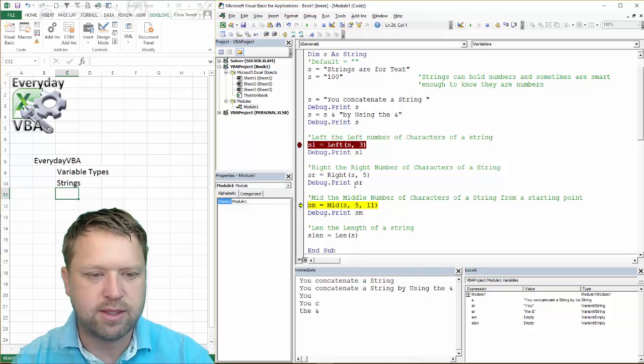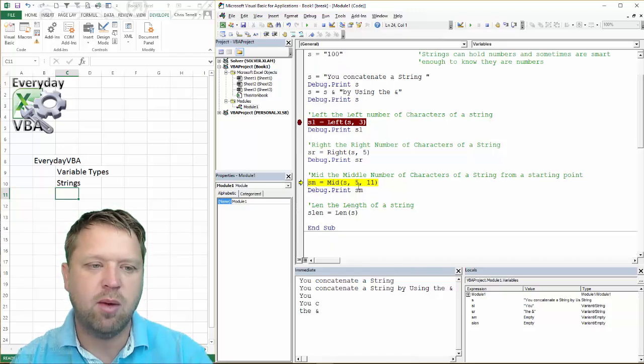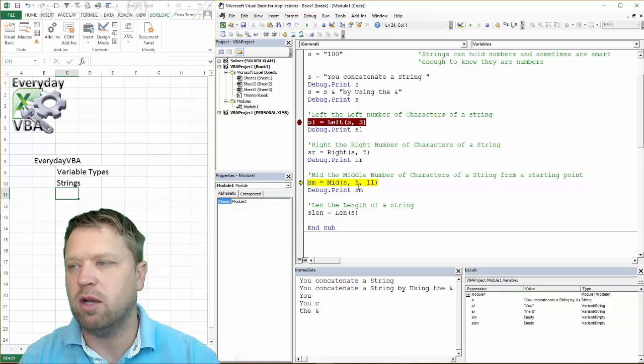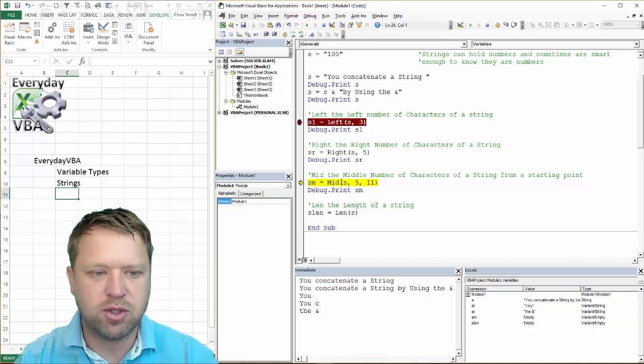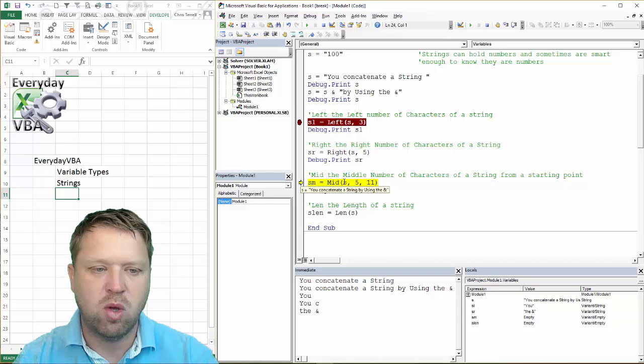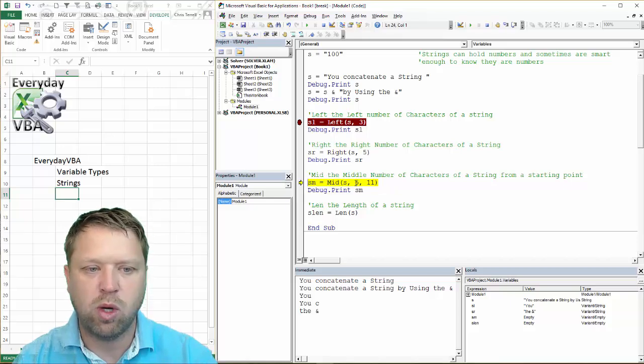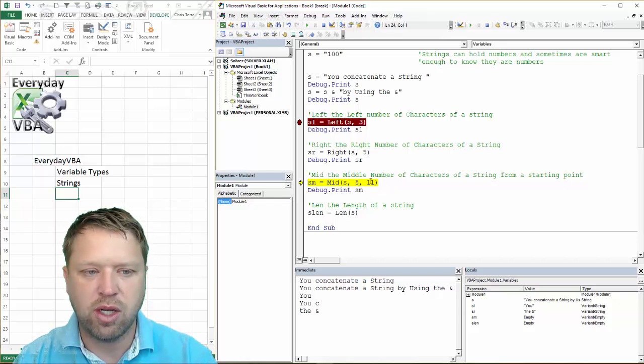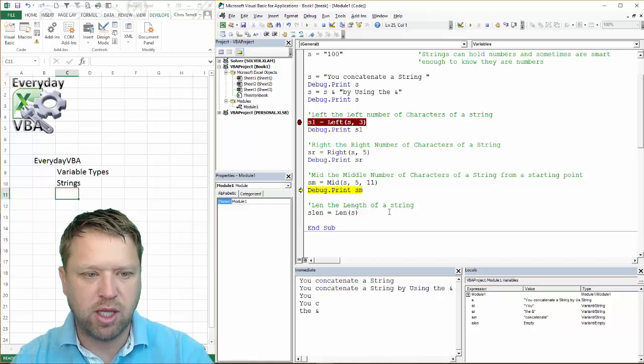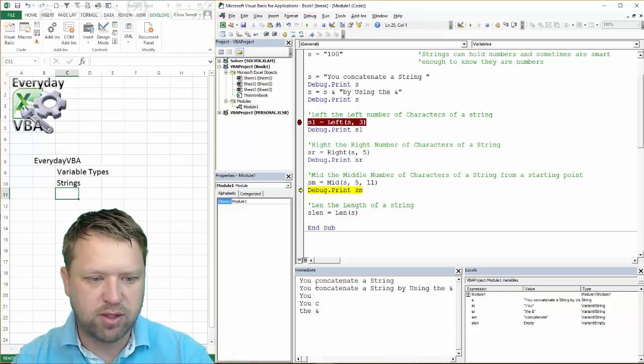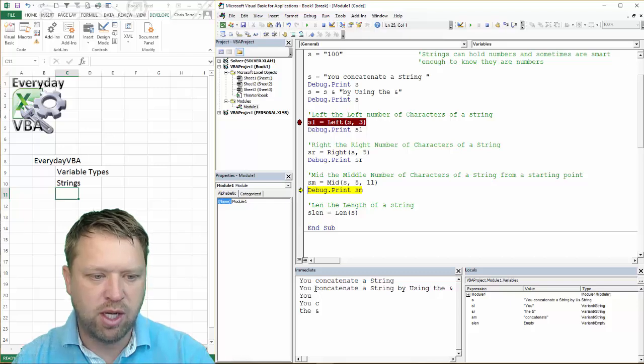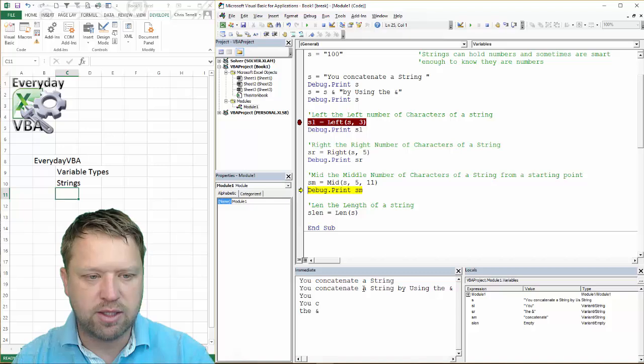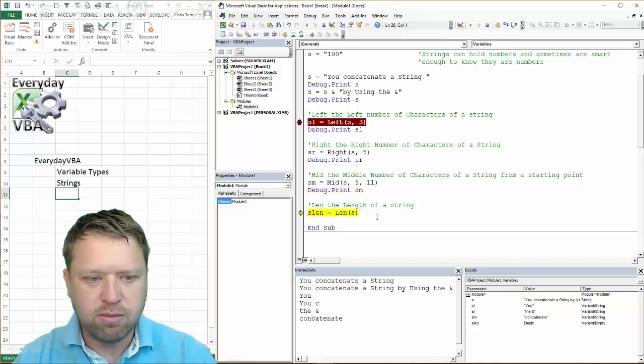Now, the MID function says, hey, I want the middle of a string. And so what you do is, the syntax is what your string is, where you start, and how many characters. So this should give me 'concatenate' because I did my counting and I said, I want to start on five, which is right here. And how many letters are in concatenate? It's 11, and there it is.